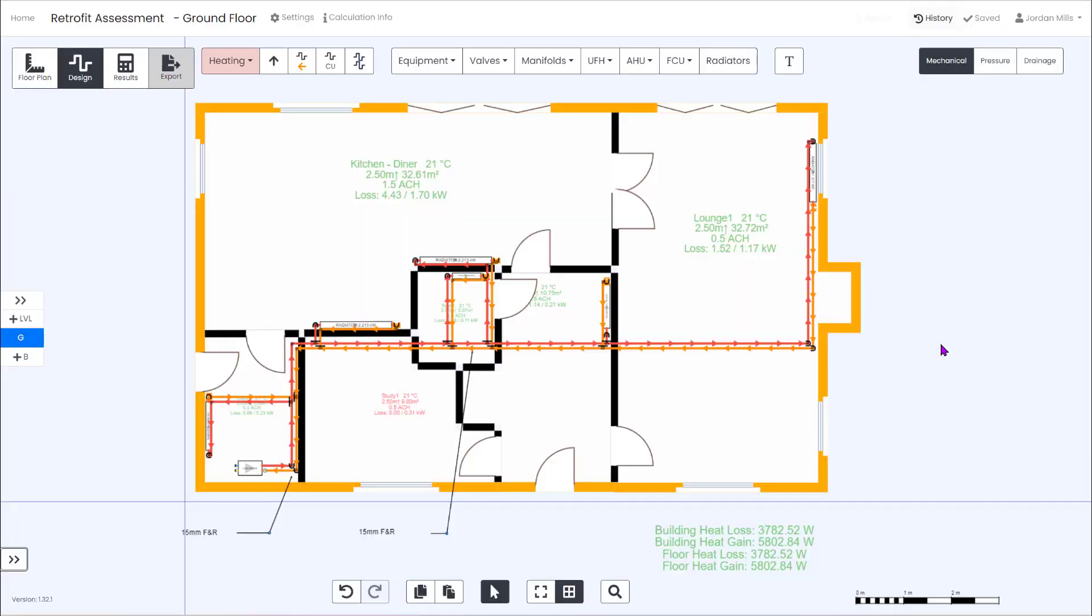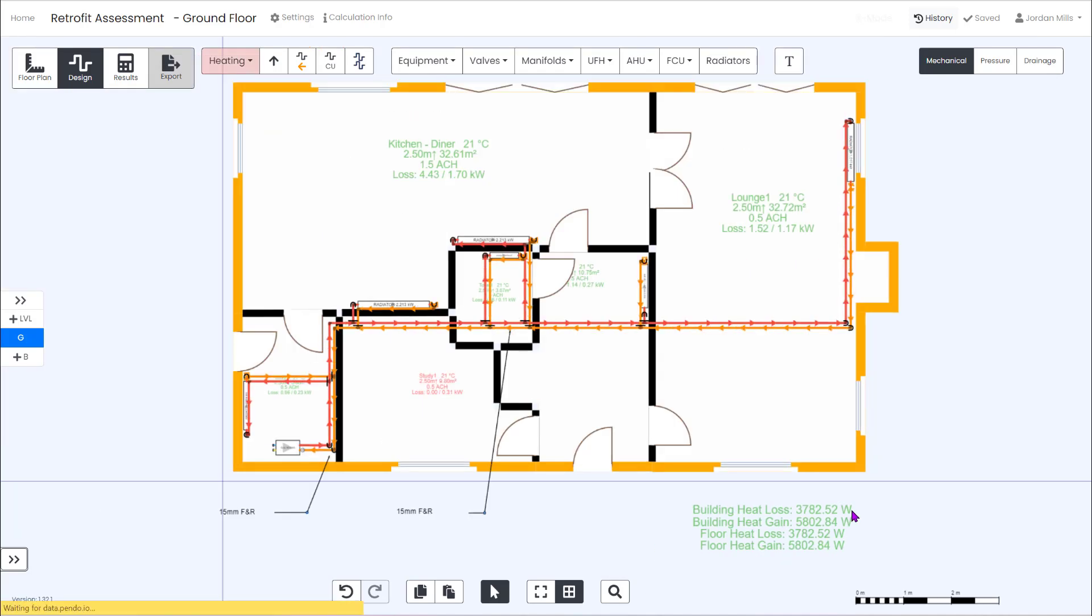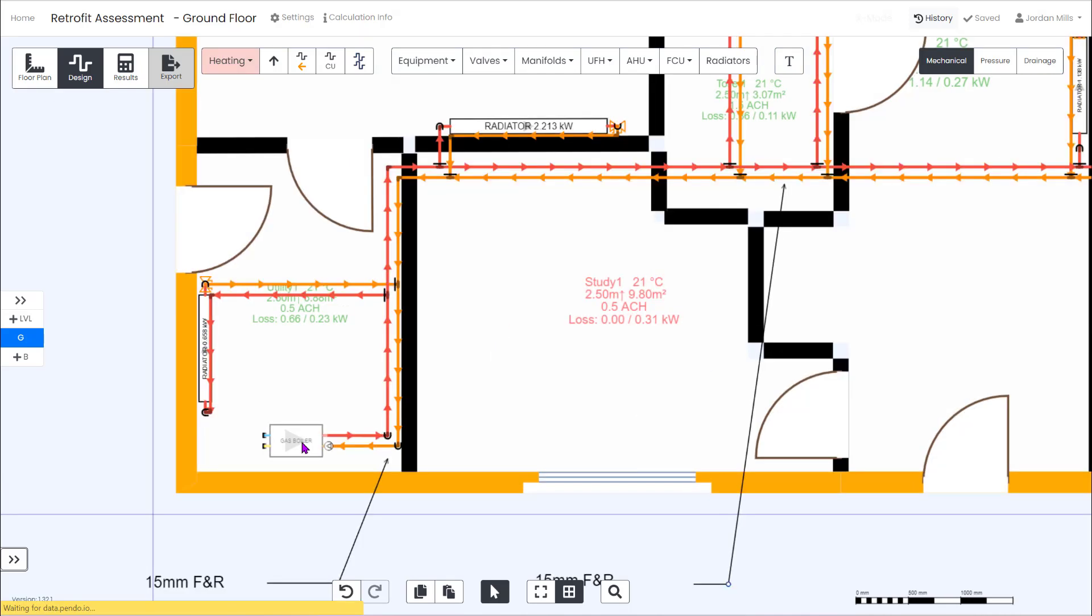Hi, it's Jordan from H2X here. In this video we're going to have a look at assessing the pipe sizing and radiator sizing on an existing gas boiler system with the aim to switch to a heat pump whilst answering a very common question, can I keep 10 mil pipe on my customer's new heat pump system?